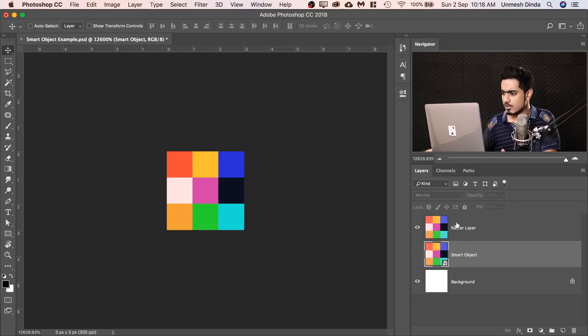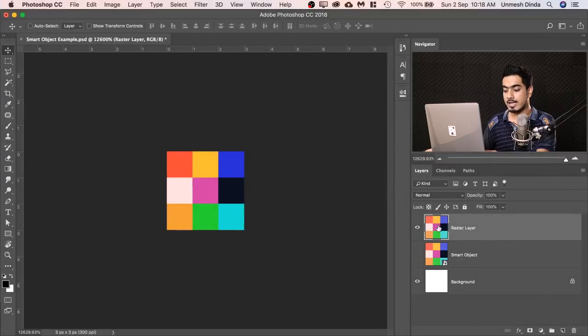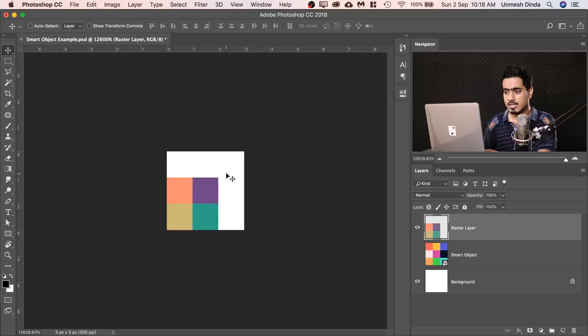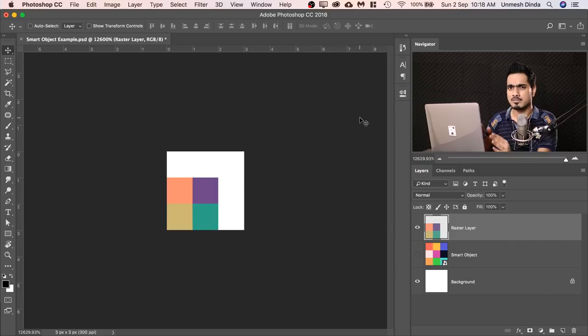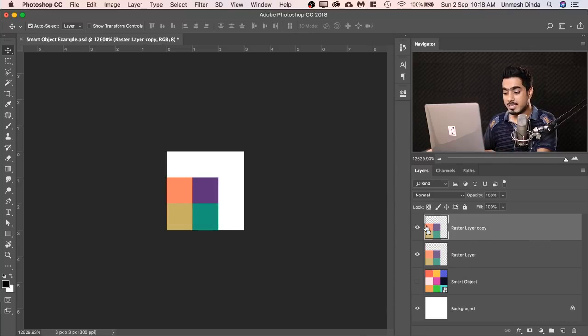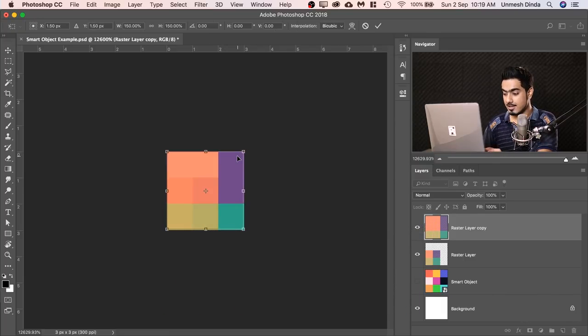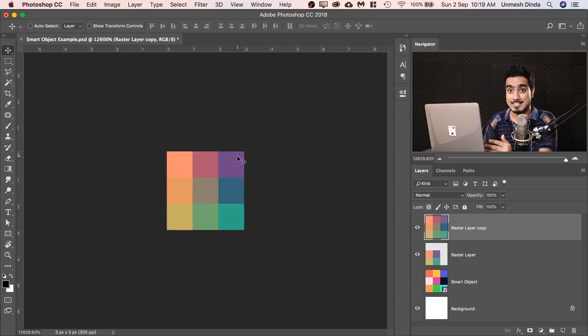But it's not the case with Raster. If I turn off the Smart Object and turn on the regular raster layer — press Ctrl or Command T, make it smaller, hit Enter. It looks the same as the Smart Object at first. However, in this case, what happened to those five pixels? They are deleted — that information is totally deleted. Now if we make a copy and then make it big again, we do not get the exact same thing. All those five pixels were deleted, unlike the Smart Object where all five pixels were kept in reserve.